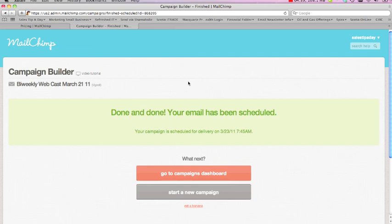So that's how you use MailChimp with a free service to actually inform your clients on a regular basis of information that you might have that you want to share with them. So I hope you find that of use. And for daily sales and marketing tips, go to www.salestipofday.com or feel free to reach out to me at chris at salestipofday.com. Thanks for viewing.